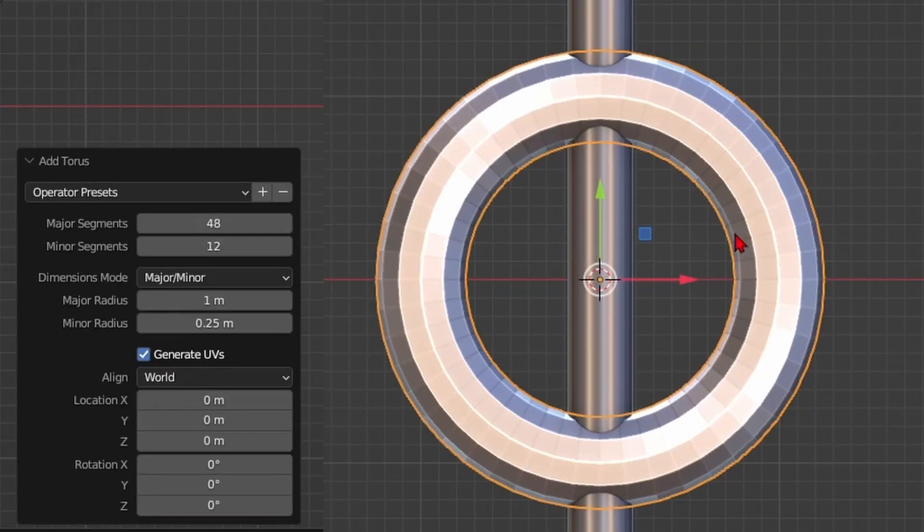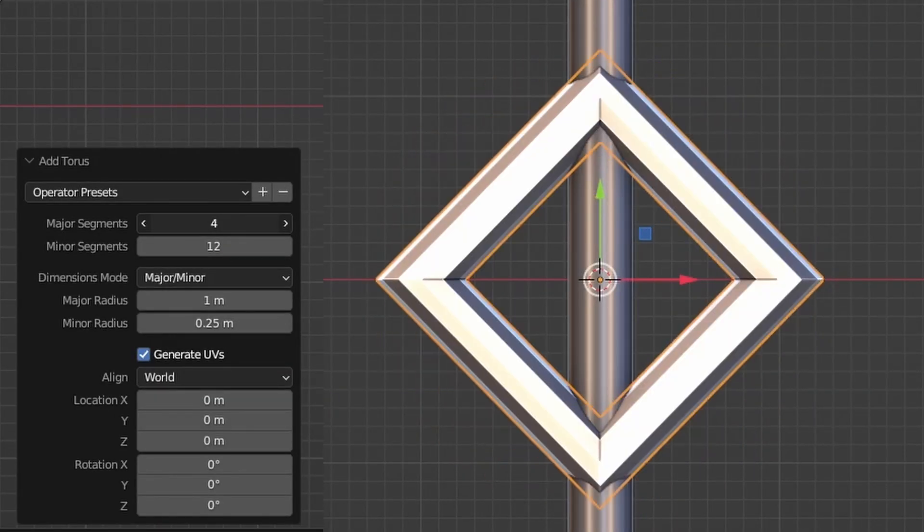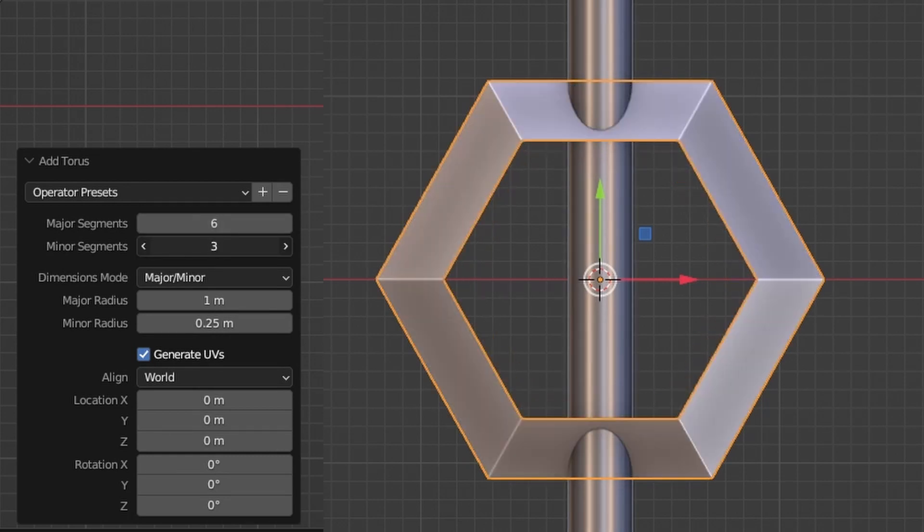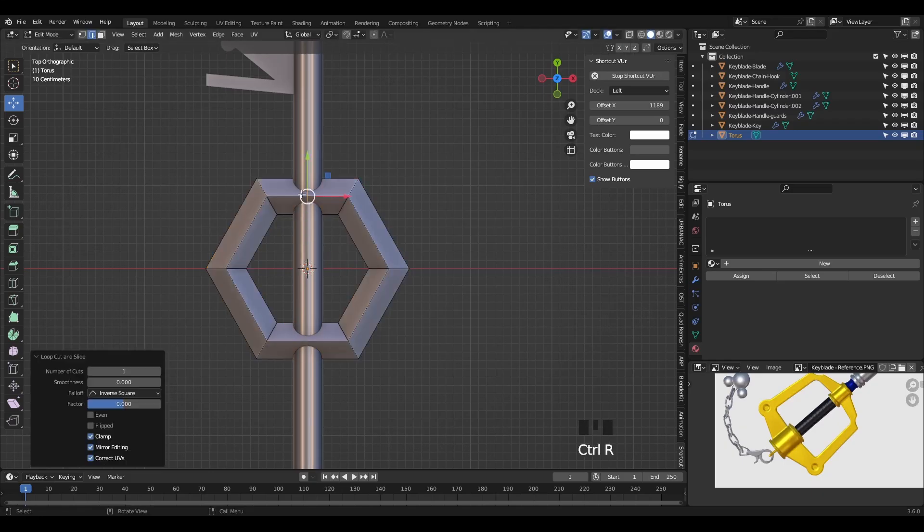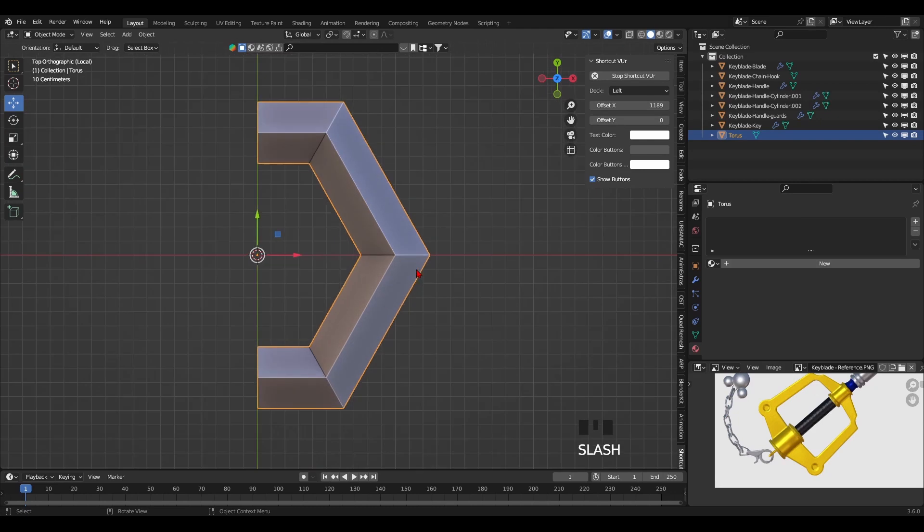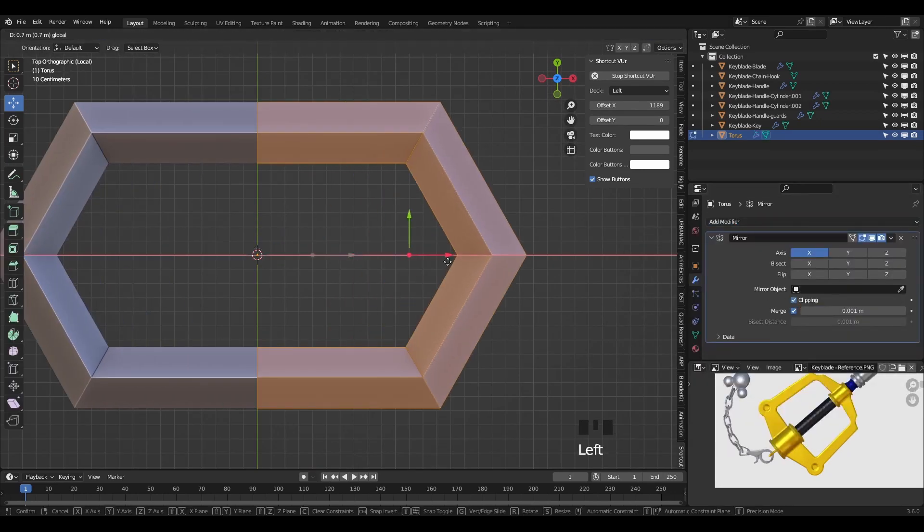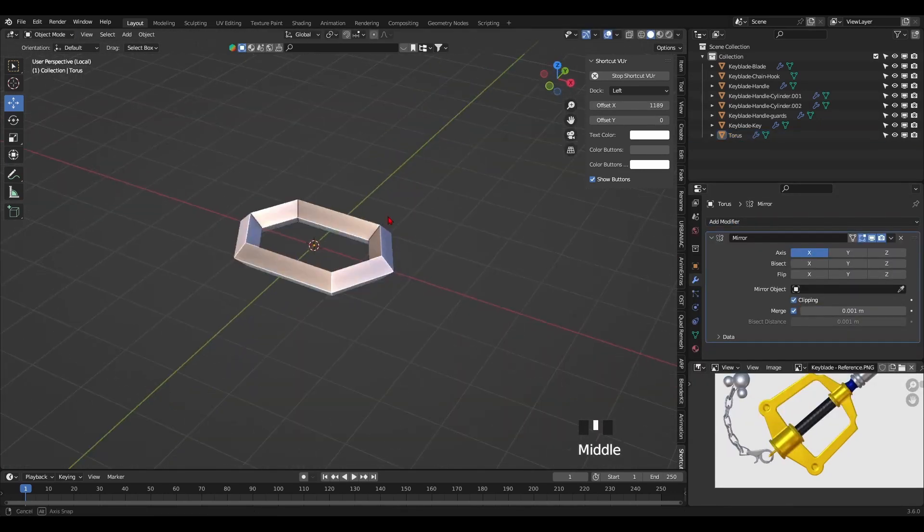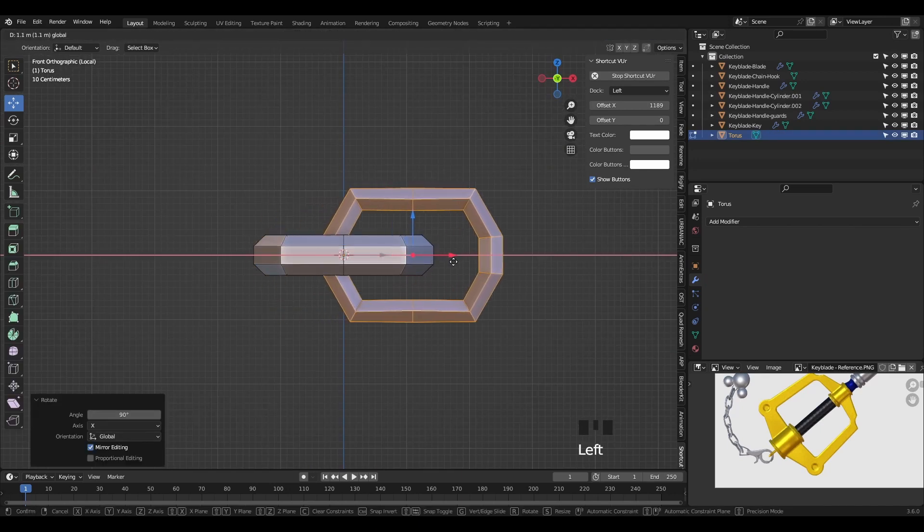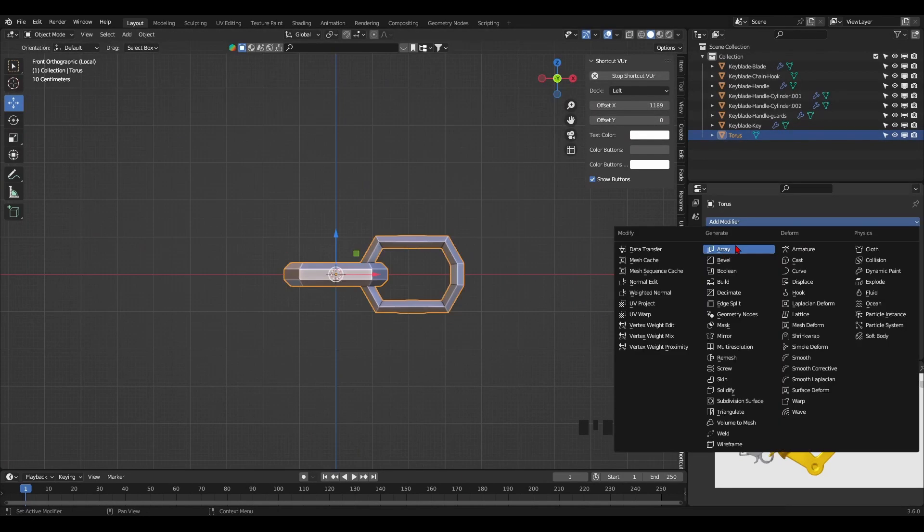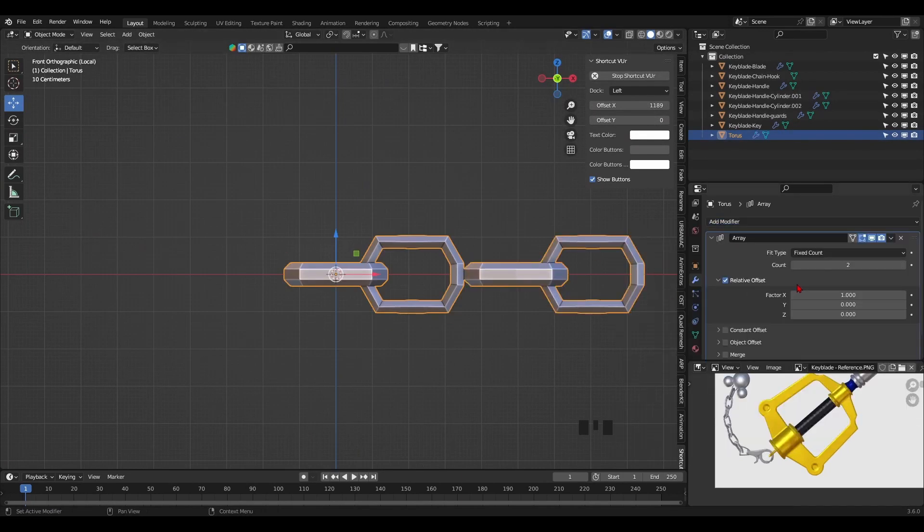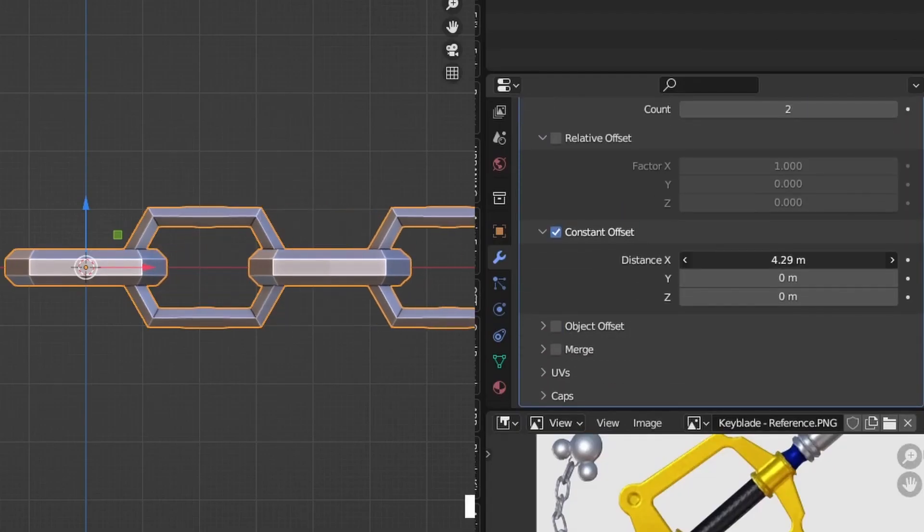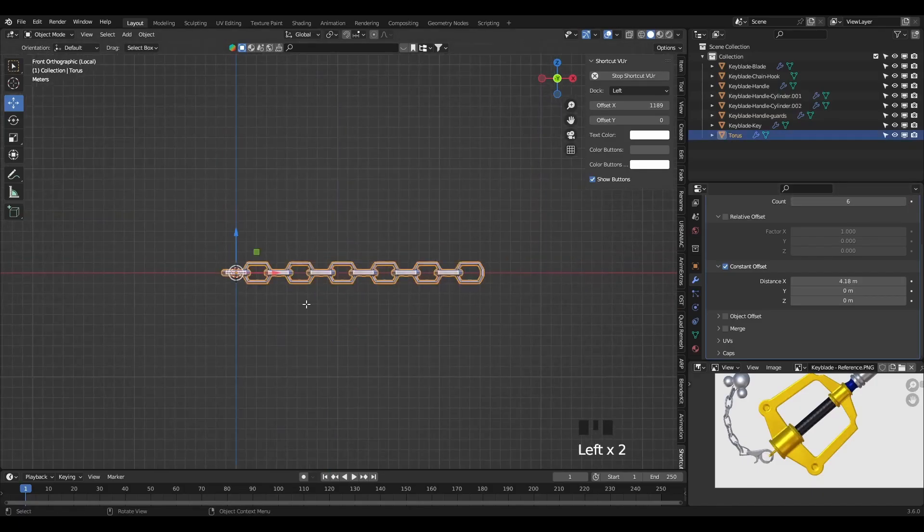For the chain, I'll add a low poly torus. I'll duplicate it in edit mode and rotate it to create the second link. Then I'll add an array modifier to make it as long as I want. I'll choose the constant offset feature and increase the count as much as I want.